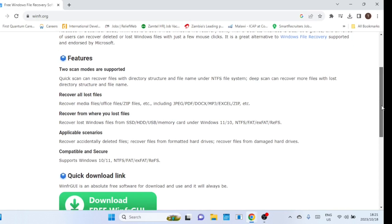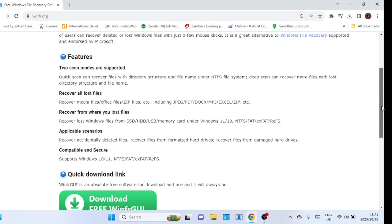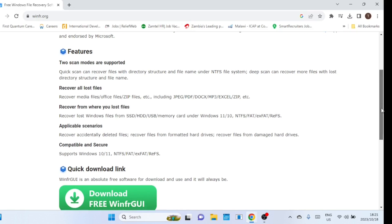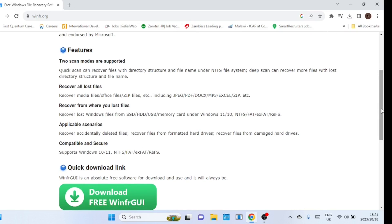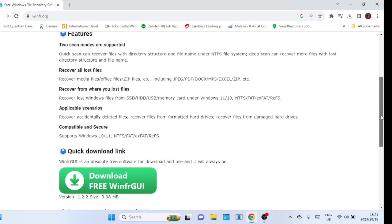Furthermore, this software boasts a range of features which you can explore in further detail. You have the ability to recover lost Windows files from SSDs, HDDs, and USB memory cards in either Windows 11 or 10.